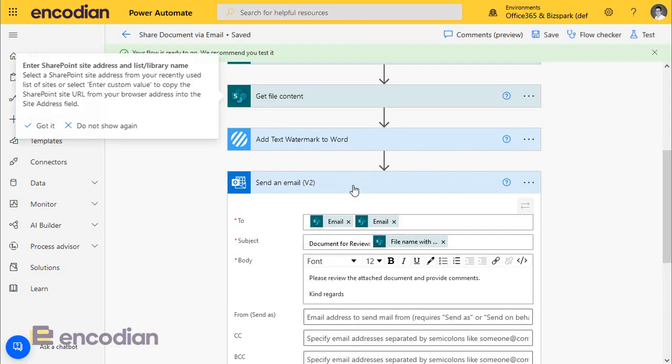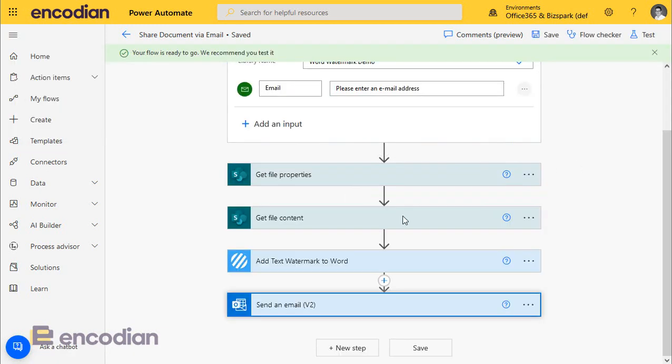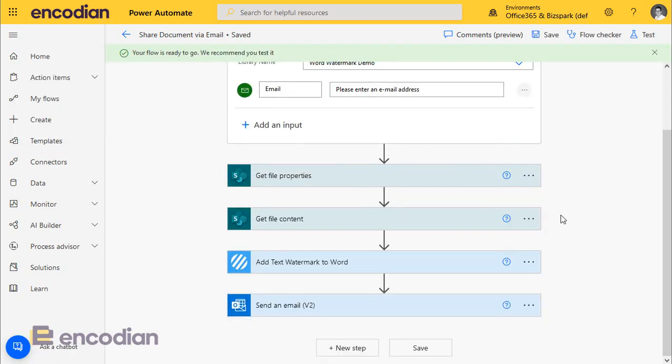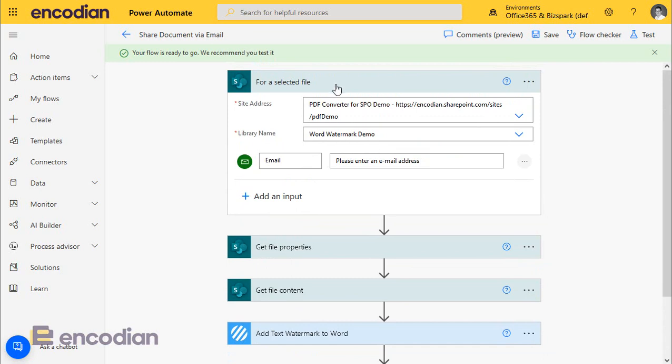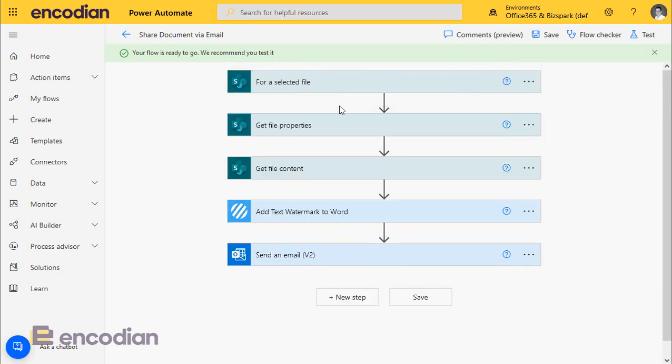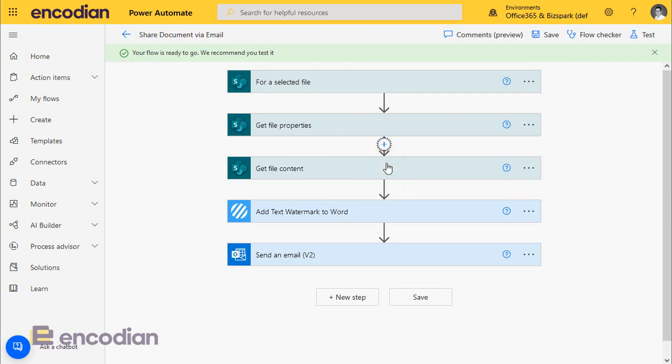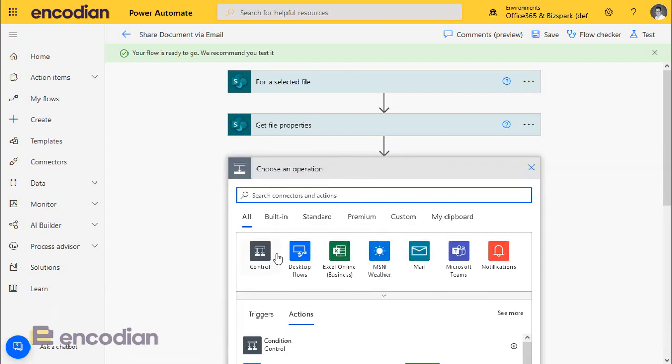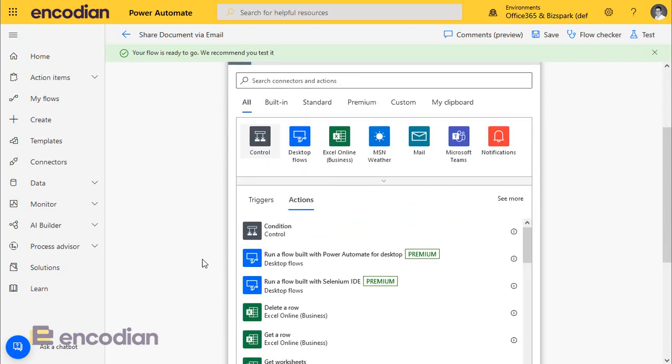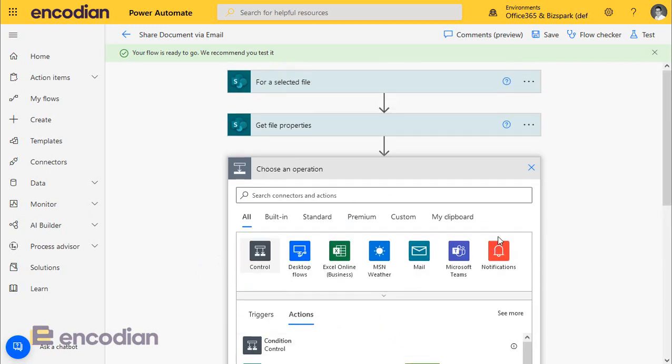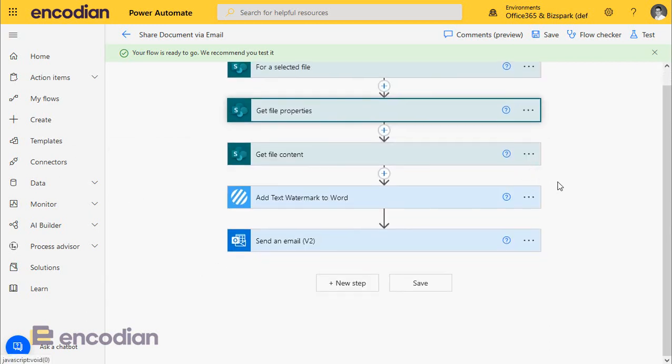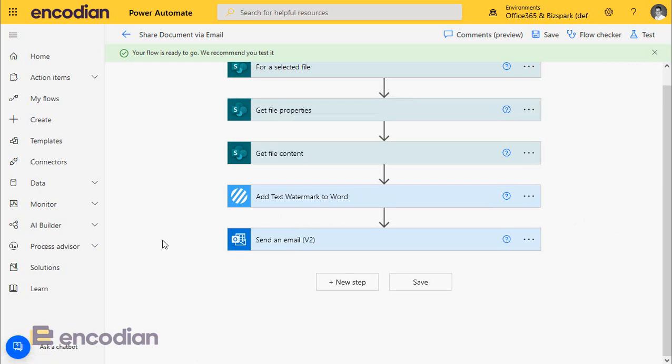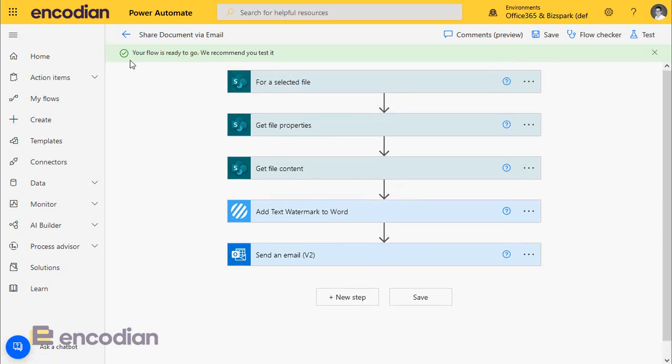Now, obviously, within SharePoint library, you can select any type of document that's in the library. So in a real-world scenario, what you might do is put an expression in here to say, if the document's not a Word document, then don't attempt to watermark and just send it by email. If it is, then add the text watermark. But for simplicity and speed reasons, we'll ignore that for now.